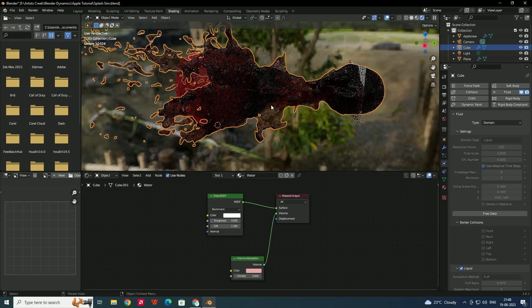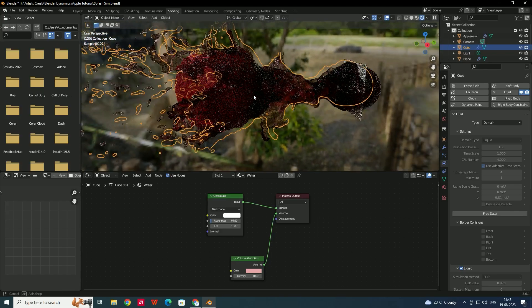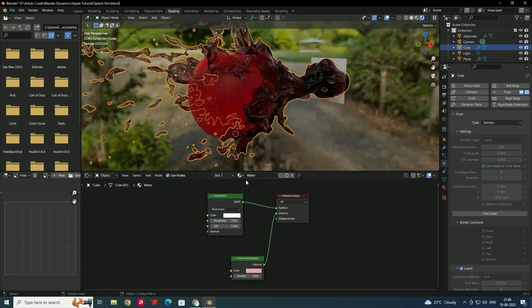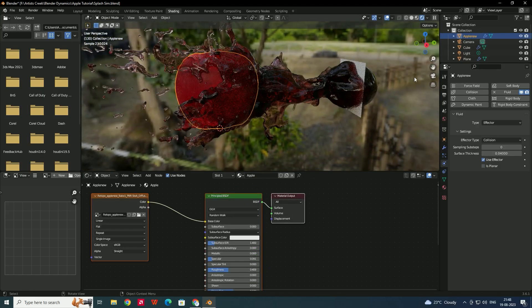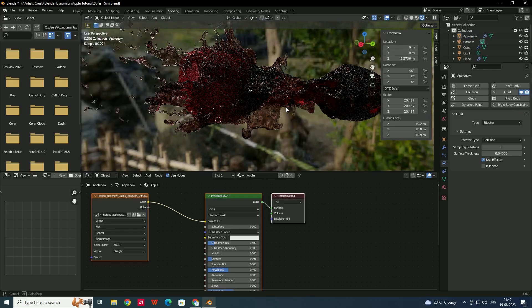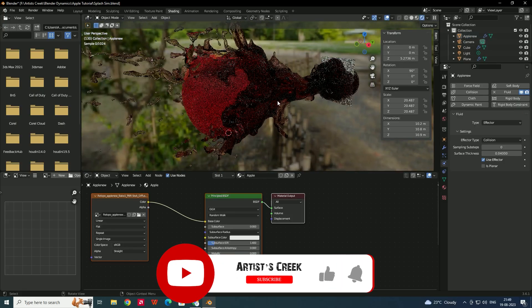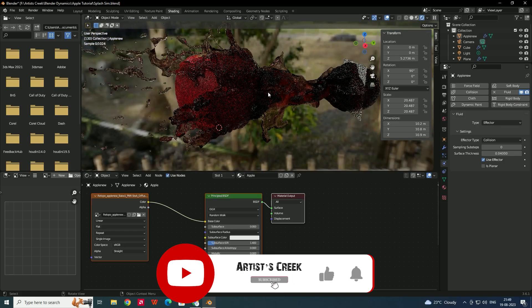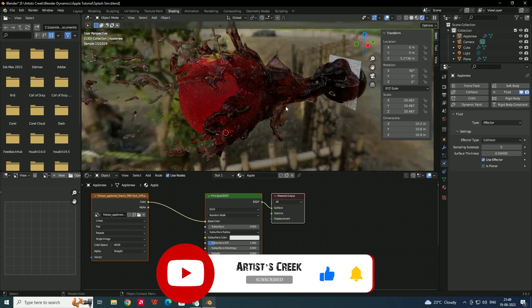If you want to animate the apple as shown at the start of the tutorial, simply select the apple and keyframe its location. That's it for this tutorial — hope you liked it. Please subscribe to the channel and stay tuned for upcoming videos.